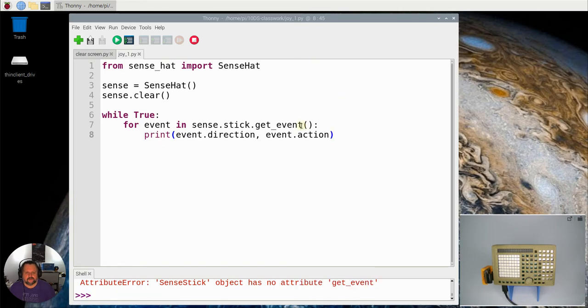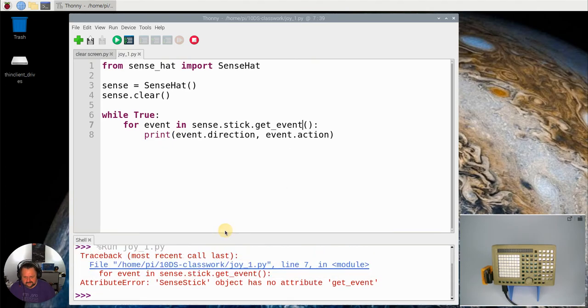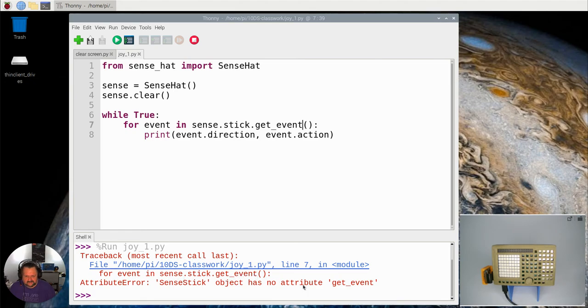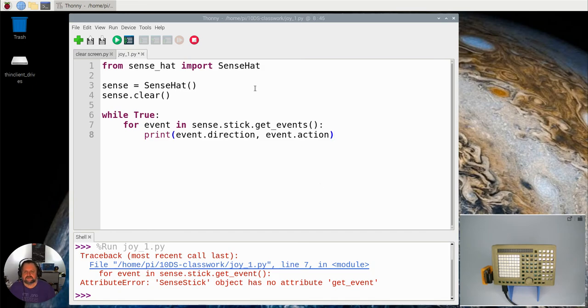Okay, I'll put it down here and you see attribute error. Let's have a little bit of error checking here. In line seven, it says for event in sense hat, it says get event has no attribute get event. That's because I should have typed get events. So it's a little example of troubleshooting there and using your error traceback.